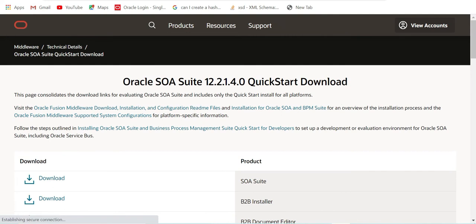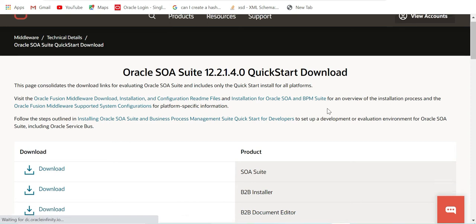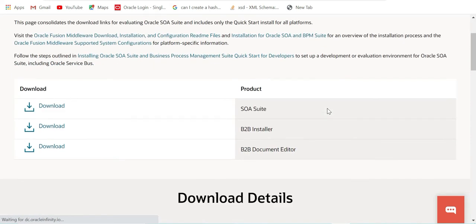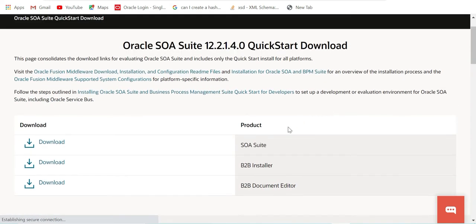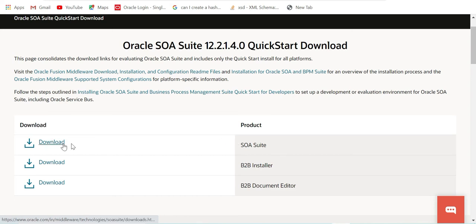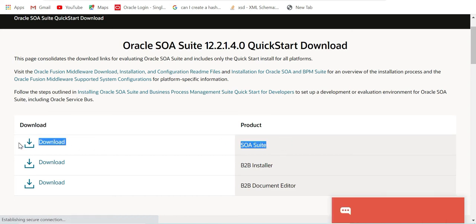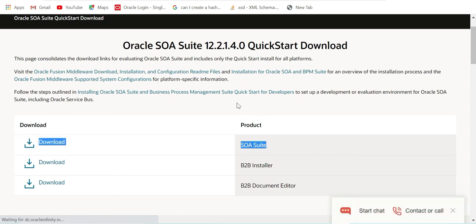This is the Oracle page. Here you can see there are three things: SOA Suite, B2B Installer, and B2B Document Editor. For installing SOA Suite, you just need to download this one. Just click on this download.